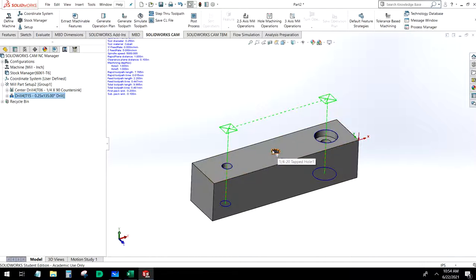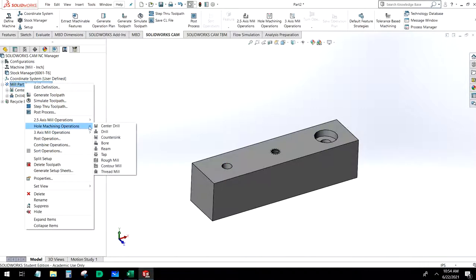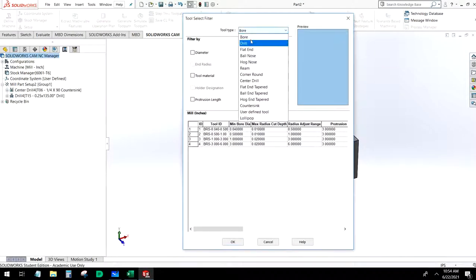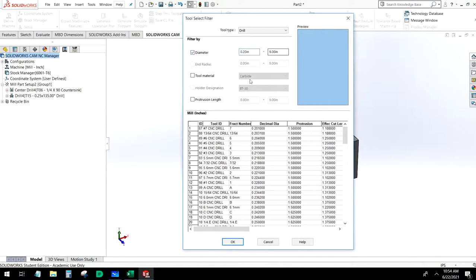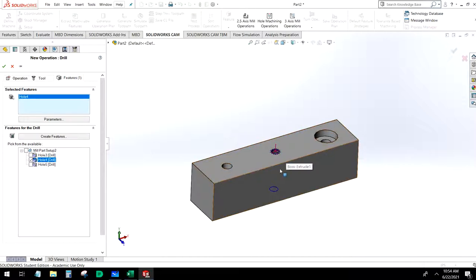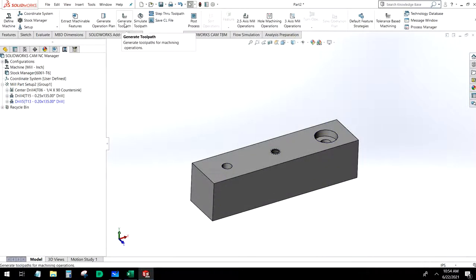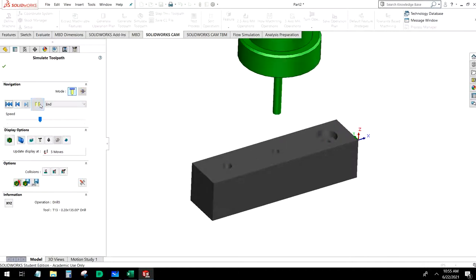Now we're going to put in the drill operation for the tapped hole. A quarter-twenty tapped hole requires a number seven drill bit, which comes out to about 0.201 diameter — and that's right on the nose. We add the hole operation, select the number seven drill, and choose just that center hole as the feature. Then we generate and simulate.